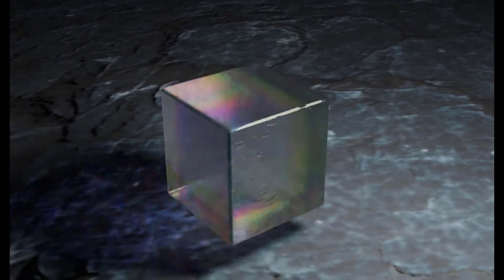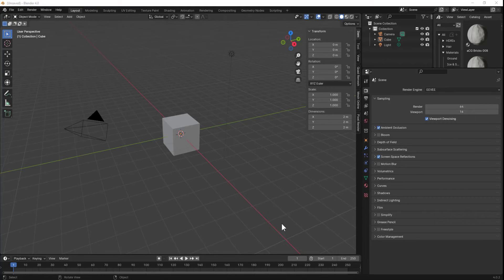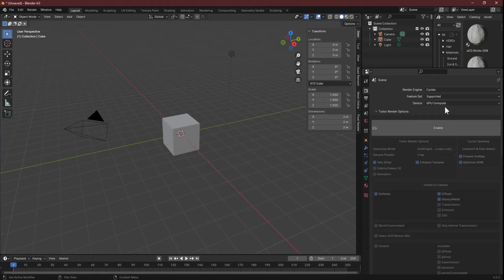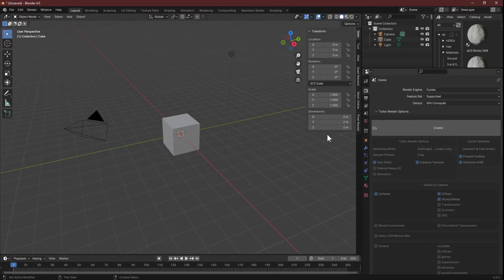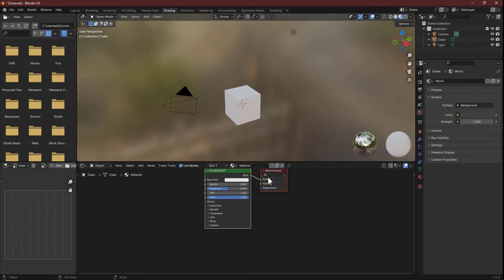Let's get started. The first thing you'll want to do is switch from Eevee to Cycles if you haven't already. I'm sure there's a way to make this work in Eevee, but Cycles is usually going to be your best bet if you want to do anything complicated with light.